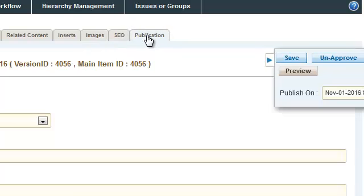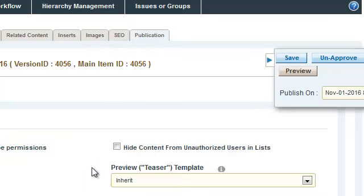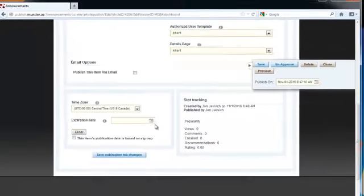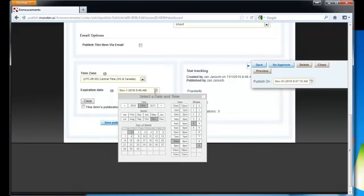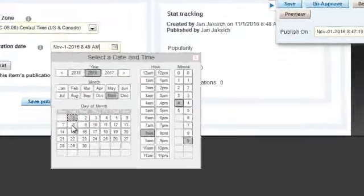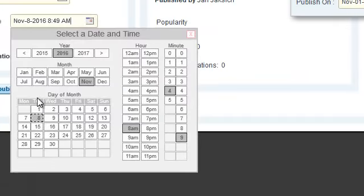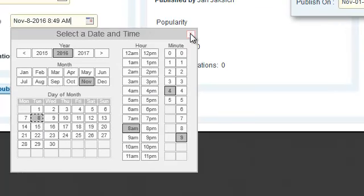To do that you're going to go to the publication tab. Scroll down to the bottom where it says expiration date. In this case we're going to make the announcement expire a week from today, so we'll make it expire Tuesday November 8th 2016. You could specify a time if you want. In this case I'm not going to do that.